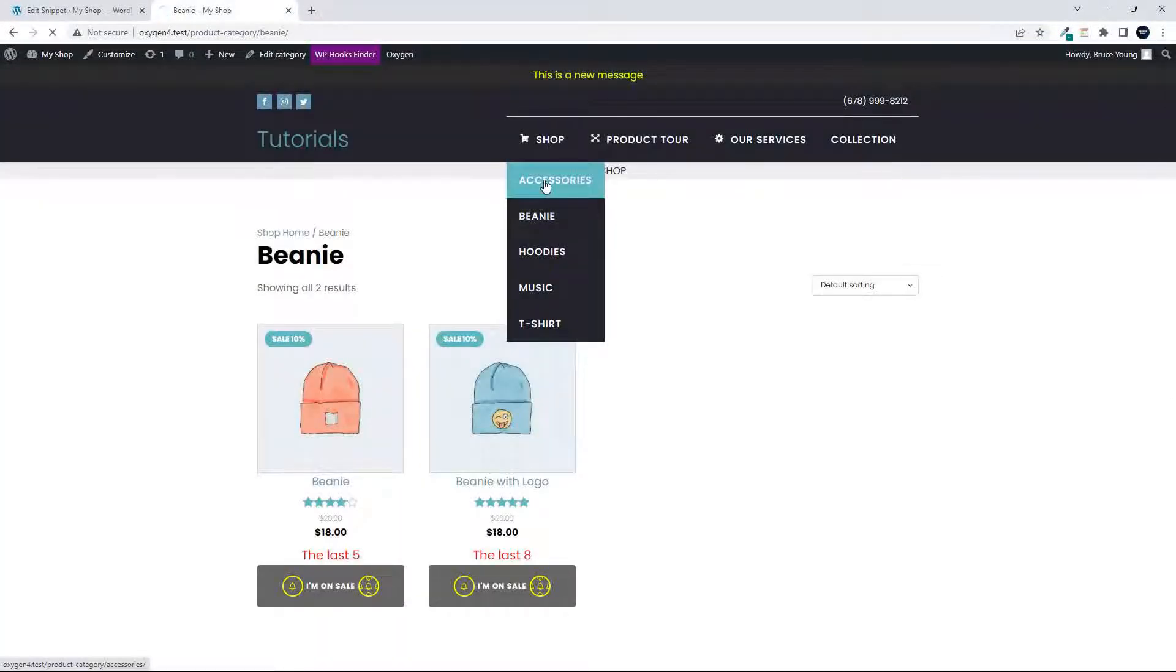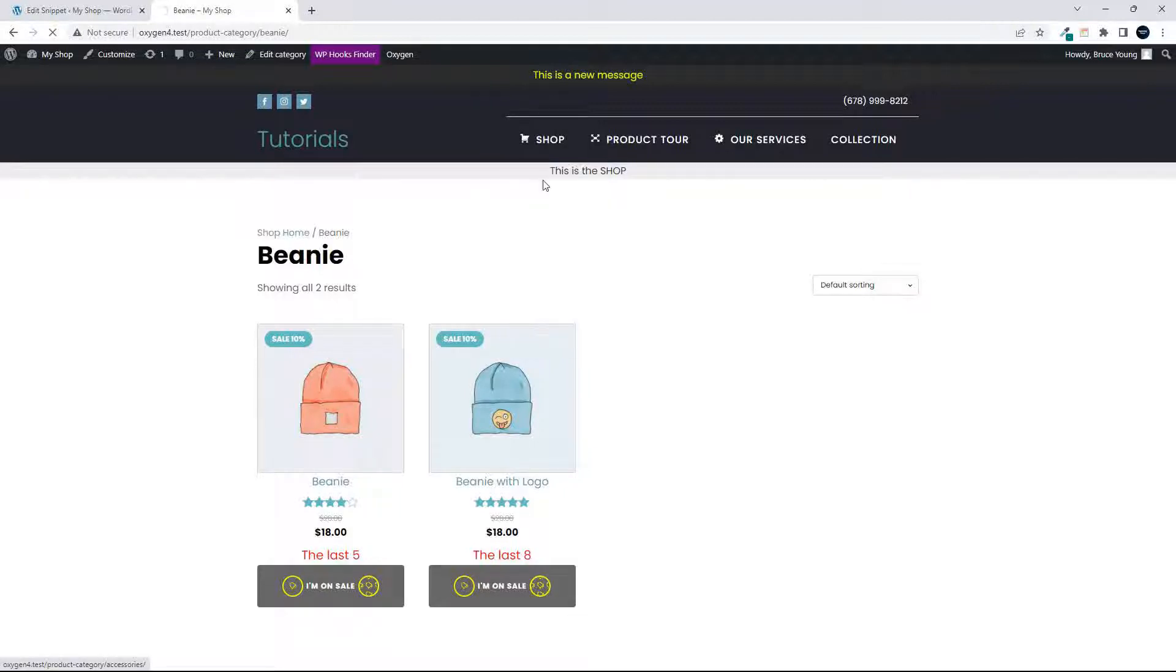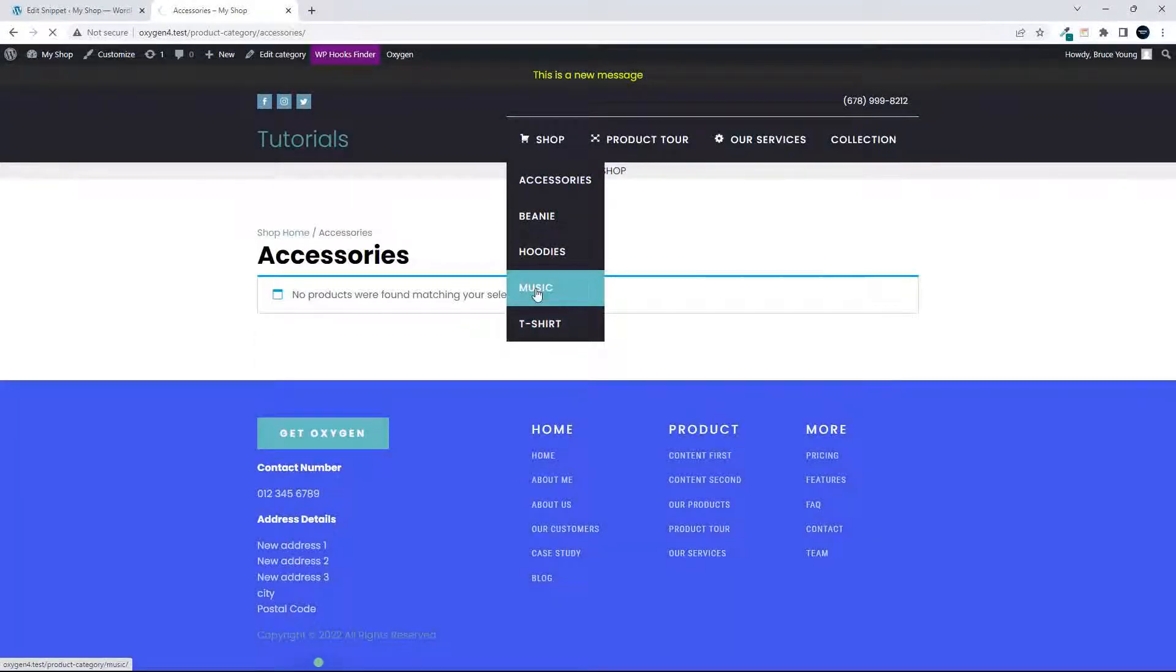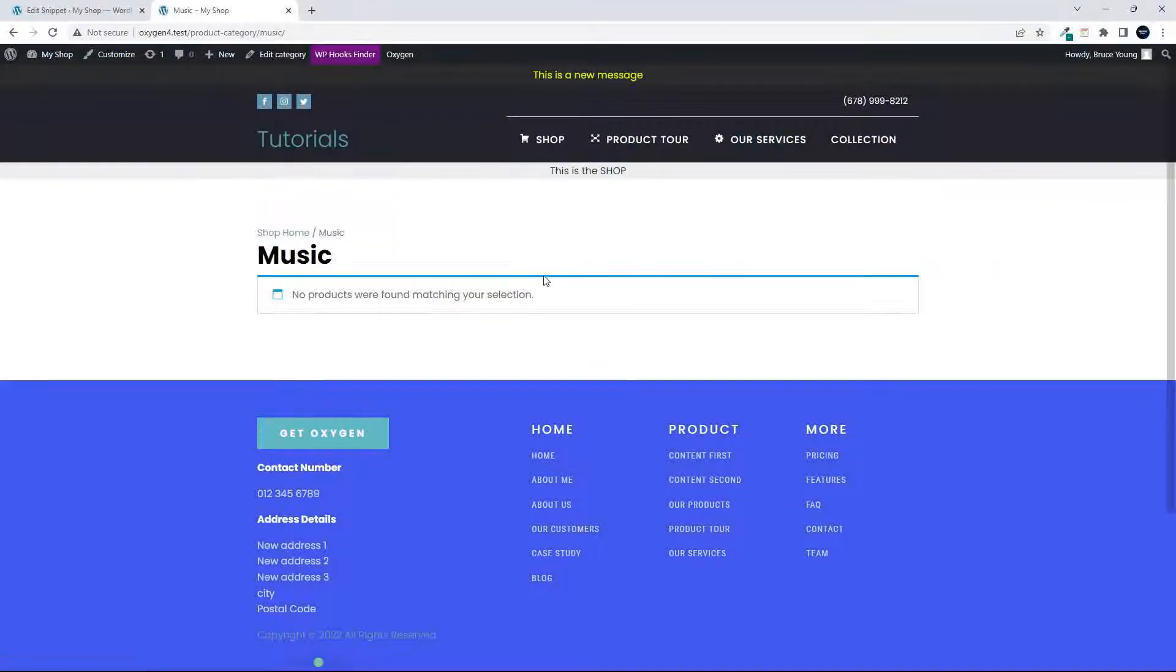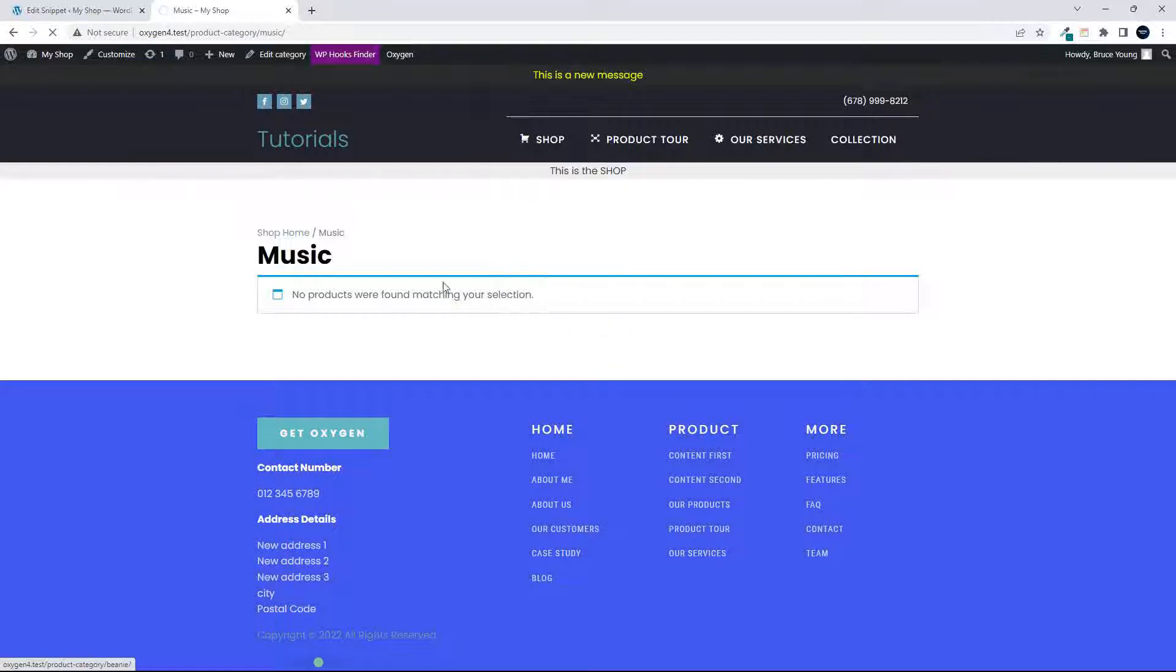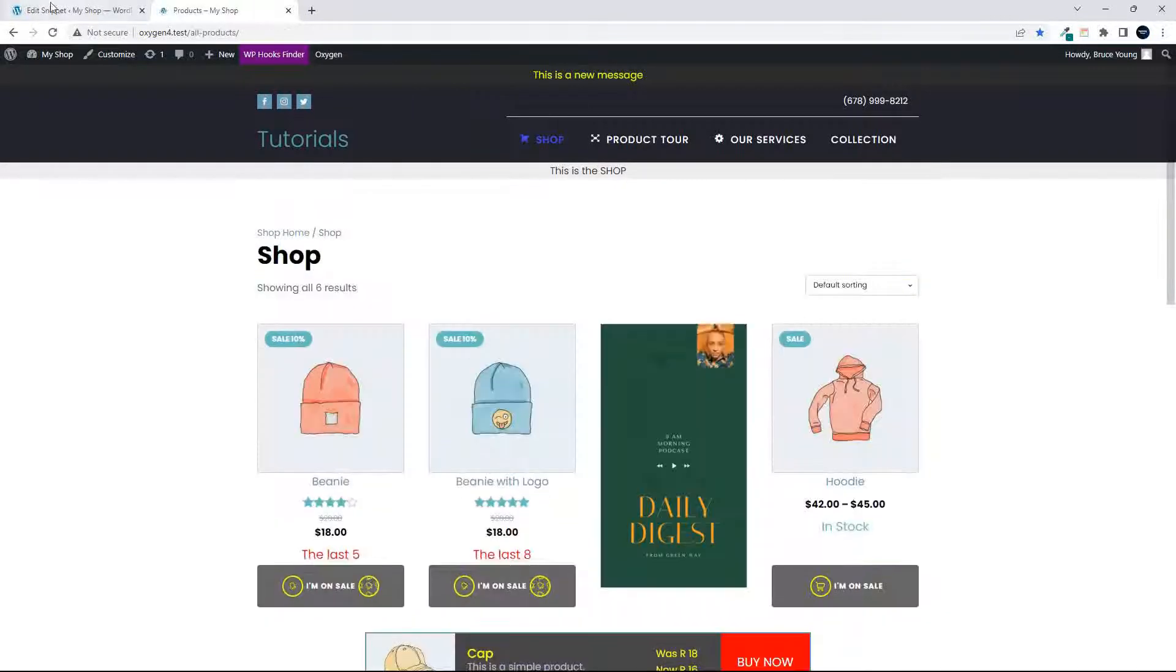So if I go to accessories, it's going to show that there are no products in accessories. And it's going to show that there are no products in music and T-shirt. It's only going to show the beanie and hoodies, which is not what I want. I only want to change that listing on the main shop page.